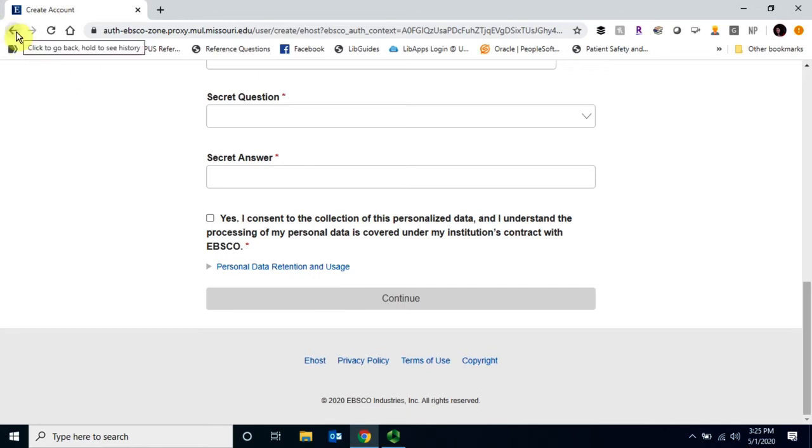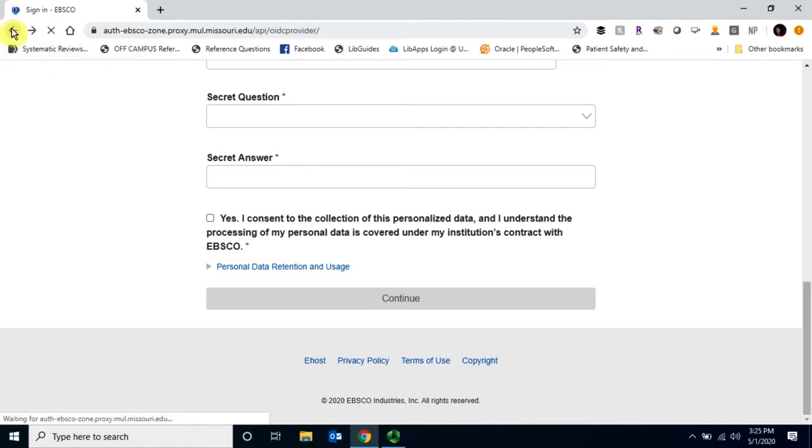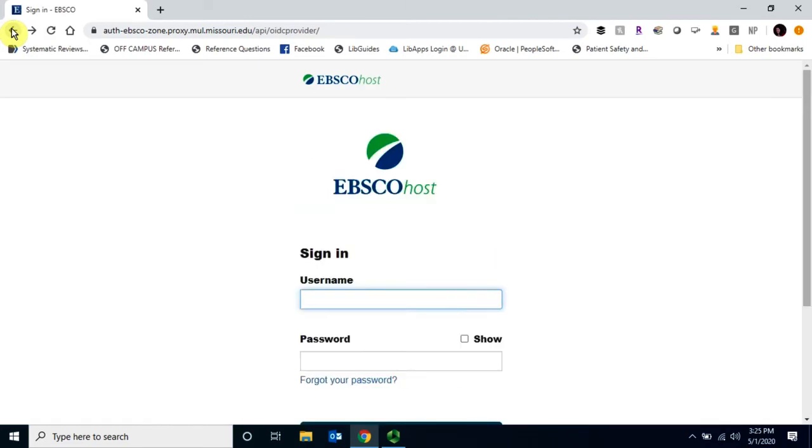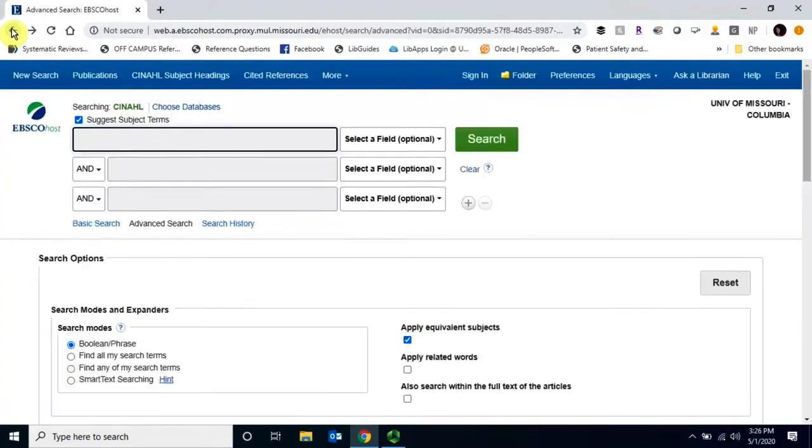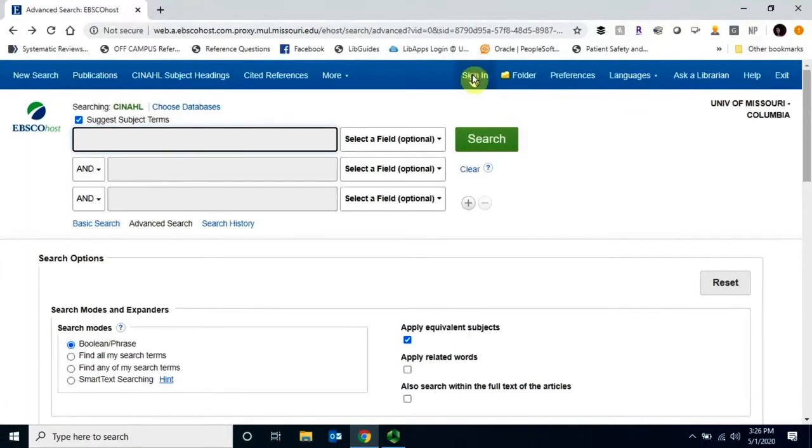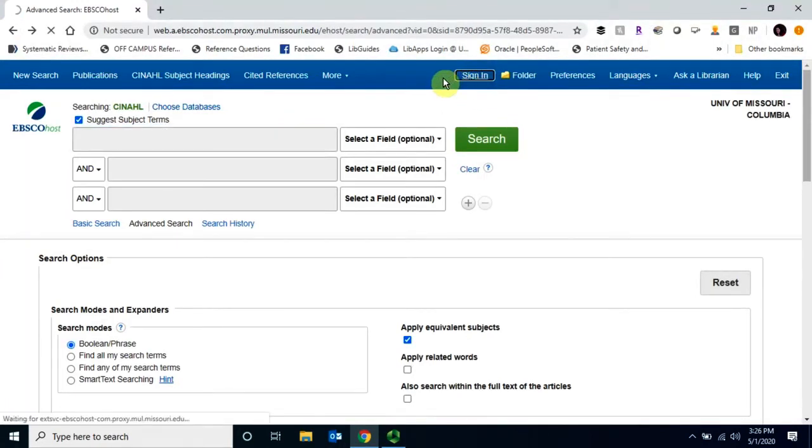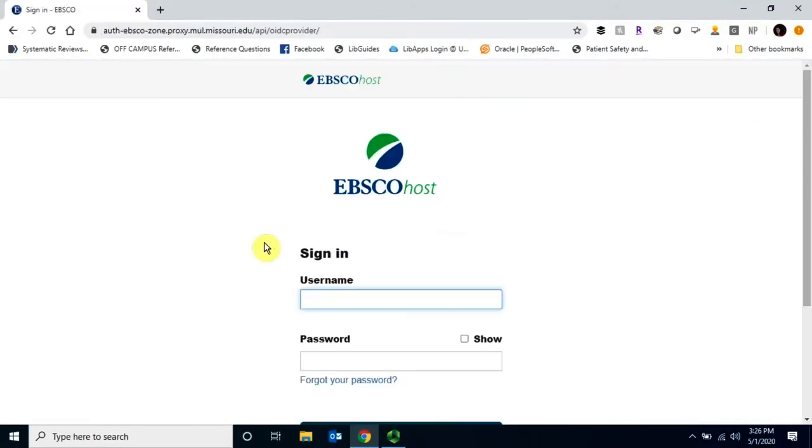You will then receive an email from EBSCO with instructions on how to verify your account. Once your account is all set up and verified, you'll want to sign in using that same Sign In button on the top right-hand side.